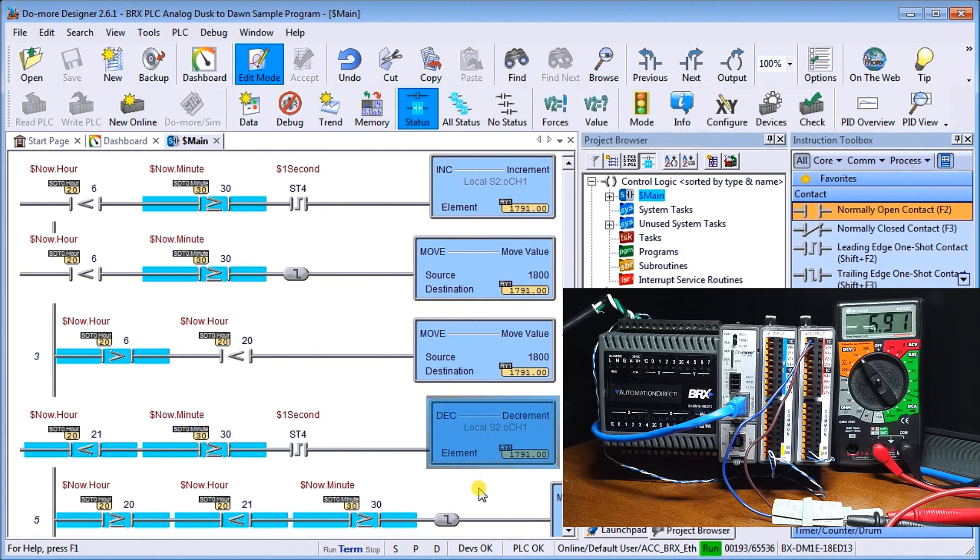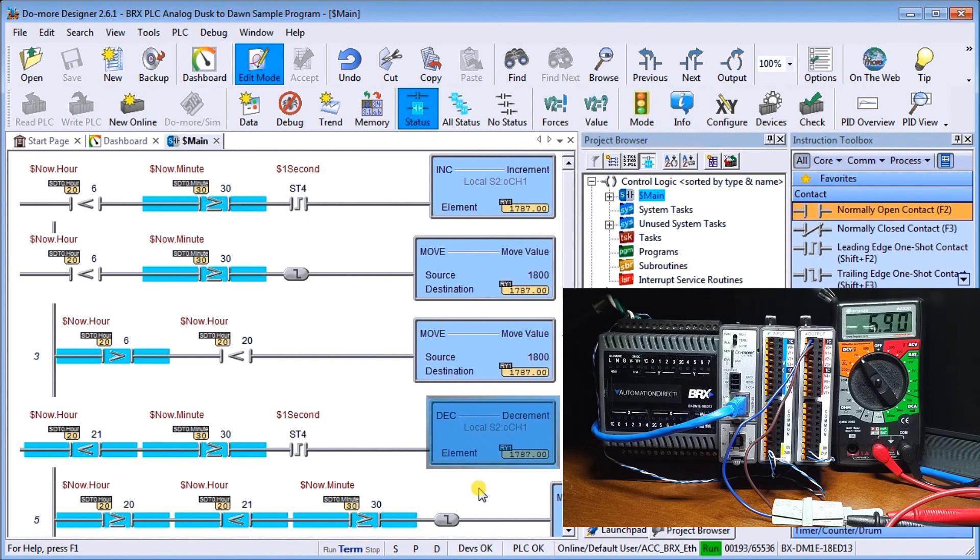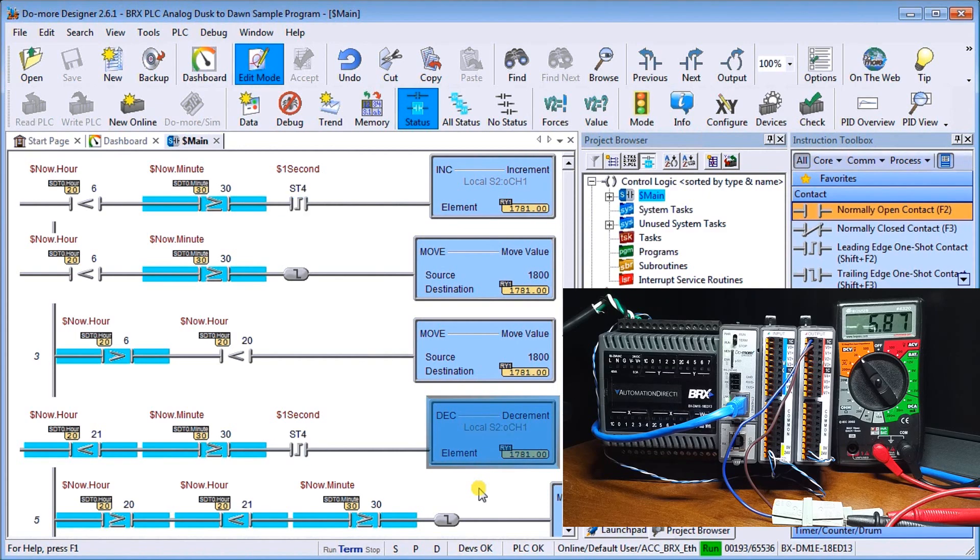And you can also see my meter is now starting to count down. So we can see that value of our analog coming down, which will dim the lights down to zero, mimicking the sunset.